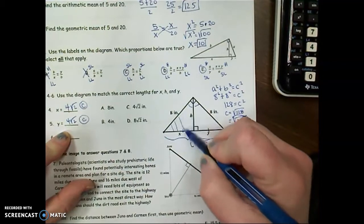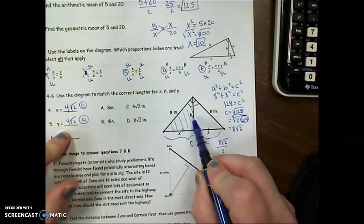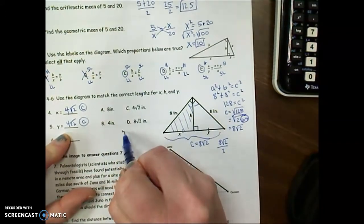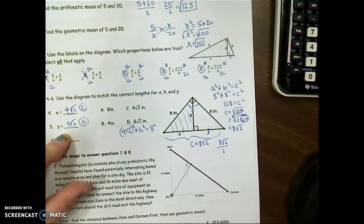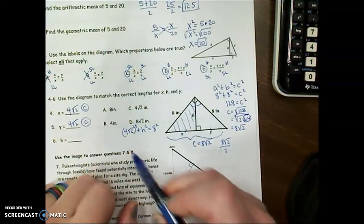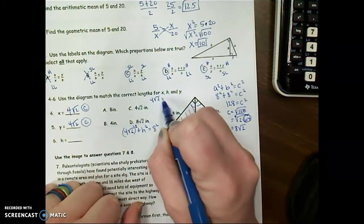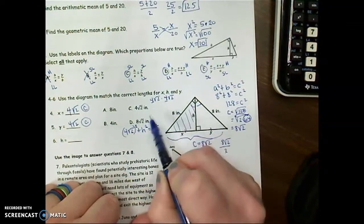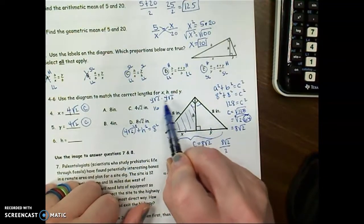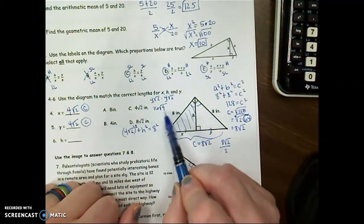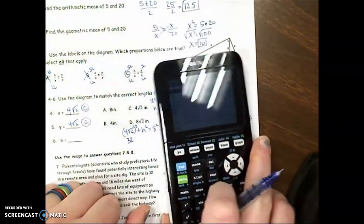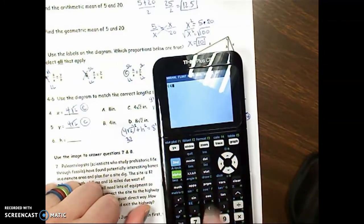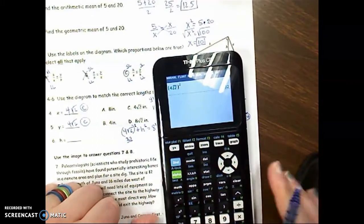Now I can find h by focusing on one of the right triangles. I know one leg is 4 square roots of 2, and the hypotenuse of that triangle is 8. So I set up: leg squared plus leg squared equals hypotenuse squared — that is (4 square roots of 2) squared plus h squared equals 8 squared. Remember, squaring means multiplying by itself: 4 times 4 is 16, and the square roots of 2 times square root of 2 gives square root of 4, which is 2. So 16 times 2 simplifies to 32. You can verify by entering (4 square root of 2) squared in your calculator to confirm you get 32.